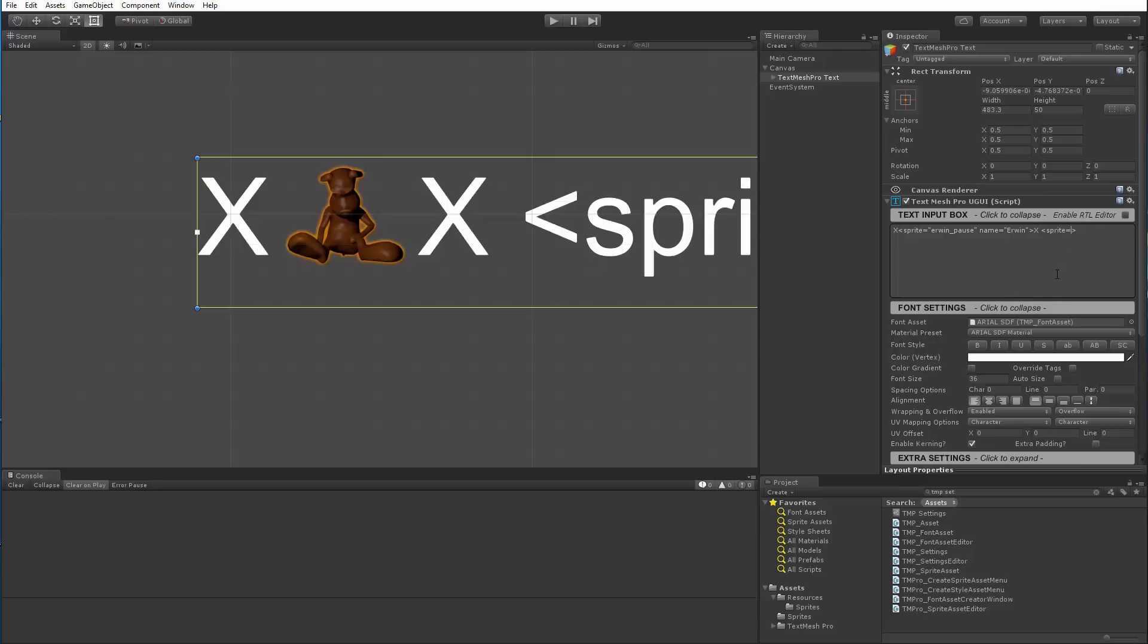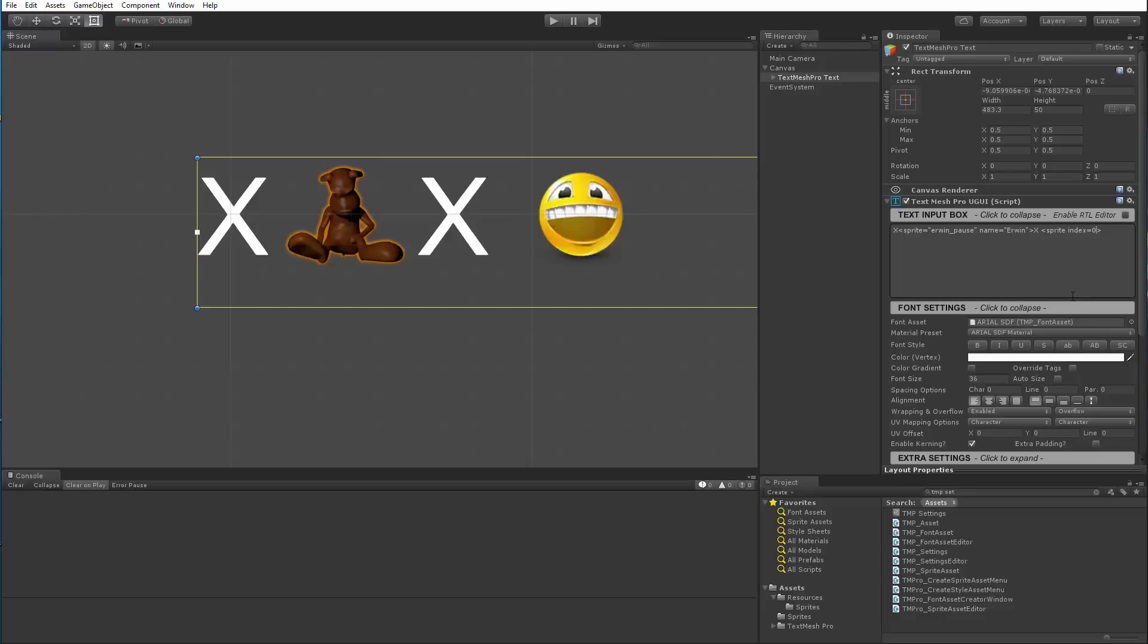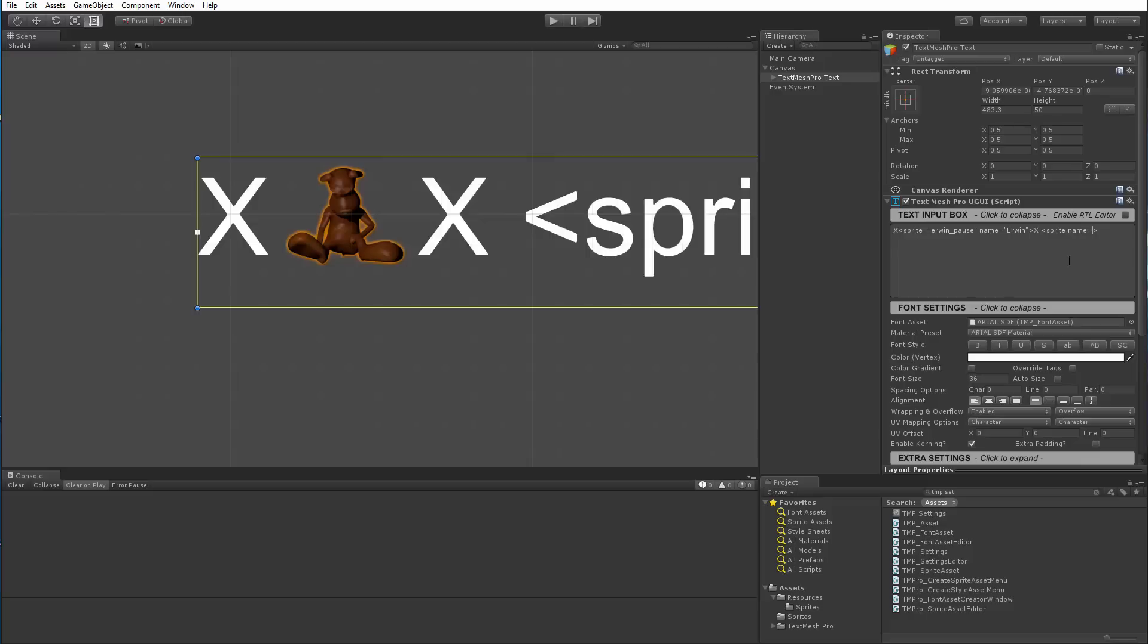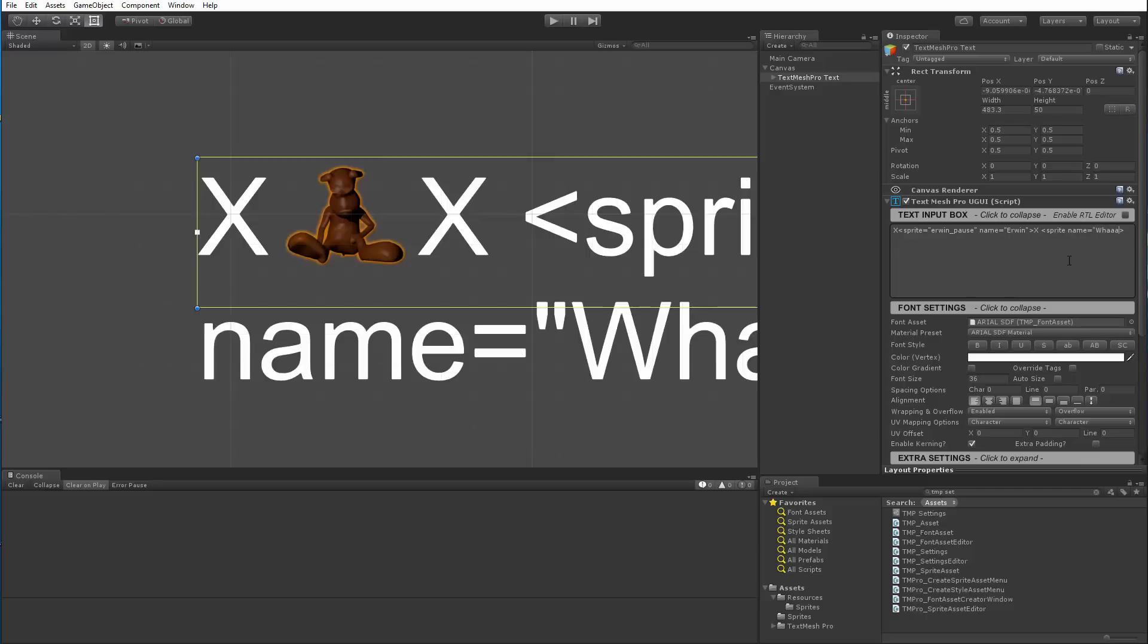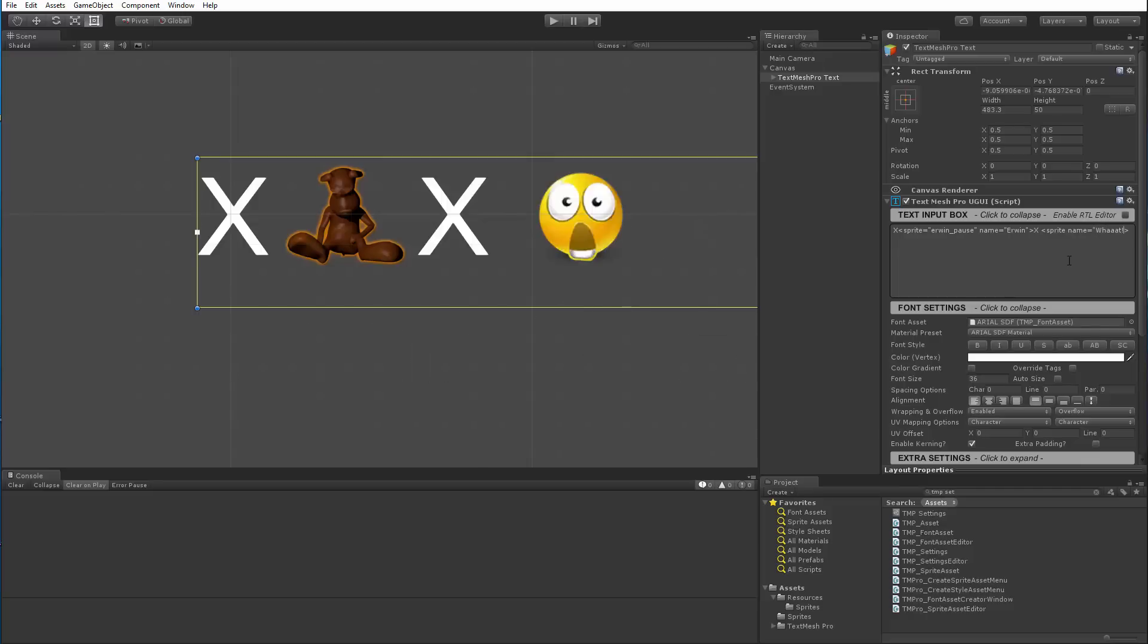Now I cannot go sprite equal a name and expect that name to be a name from the default sprite asset because what is this name? Is this a sprite asset? Is this the name of a sprite? And it gets to be confusing. So you can go sprite space index equals zero and that will also bring one of the sprites. And I can also go sprite space name equal in quote and this is one of the sprites that's already contained in that sprite asset.